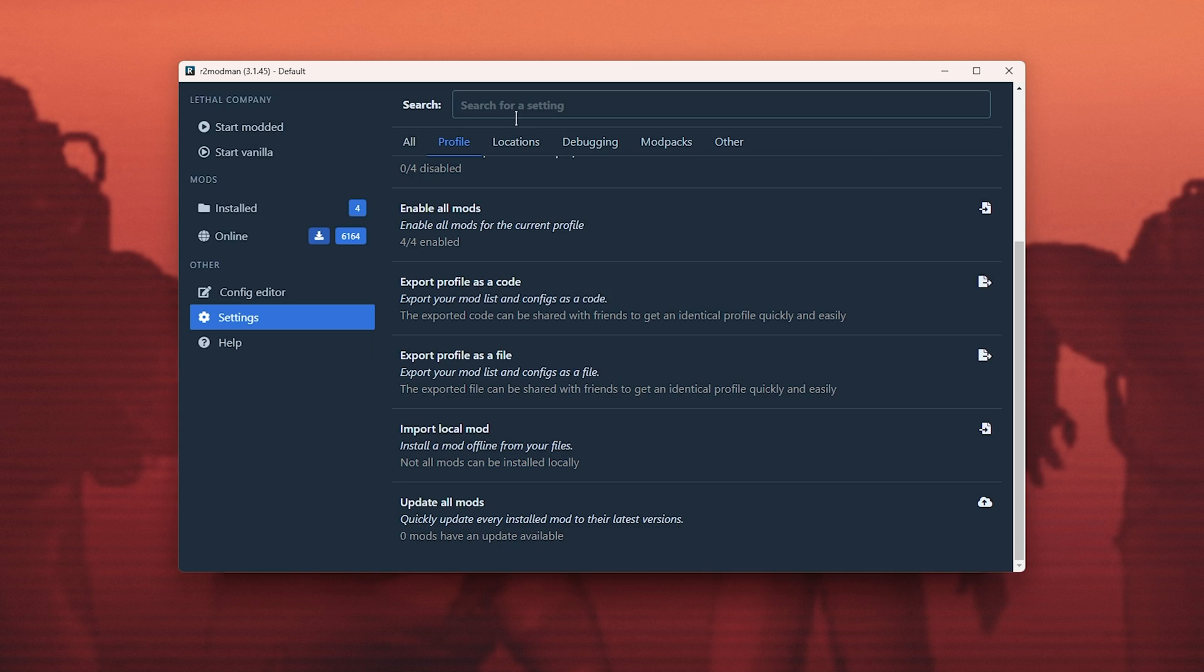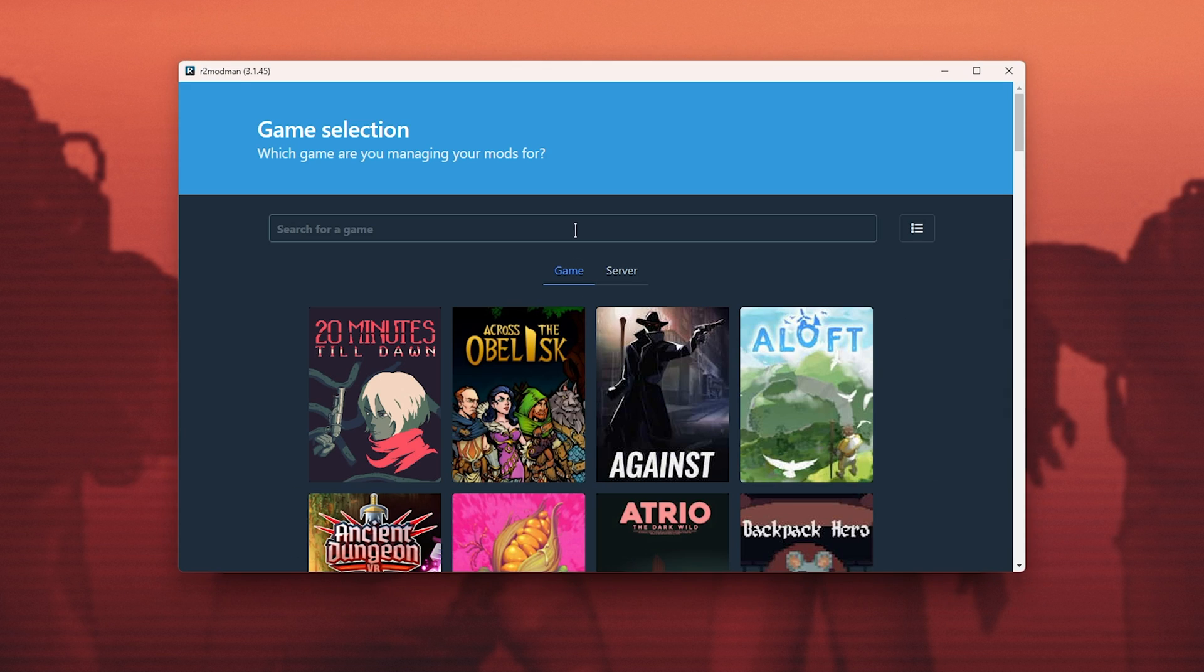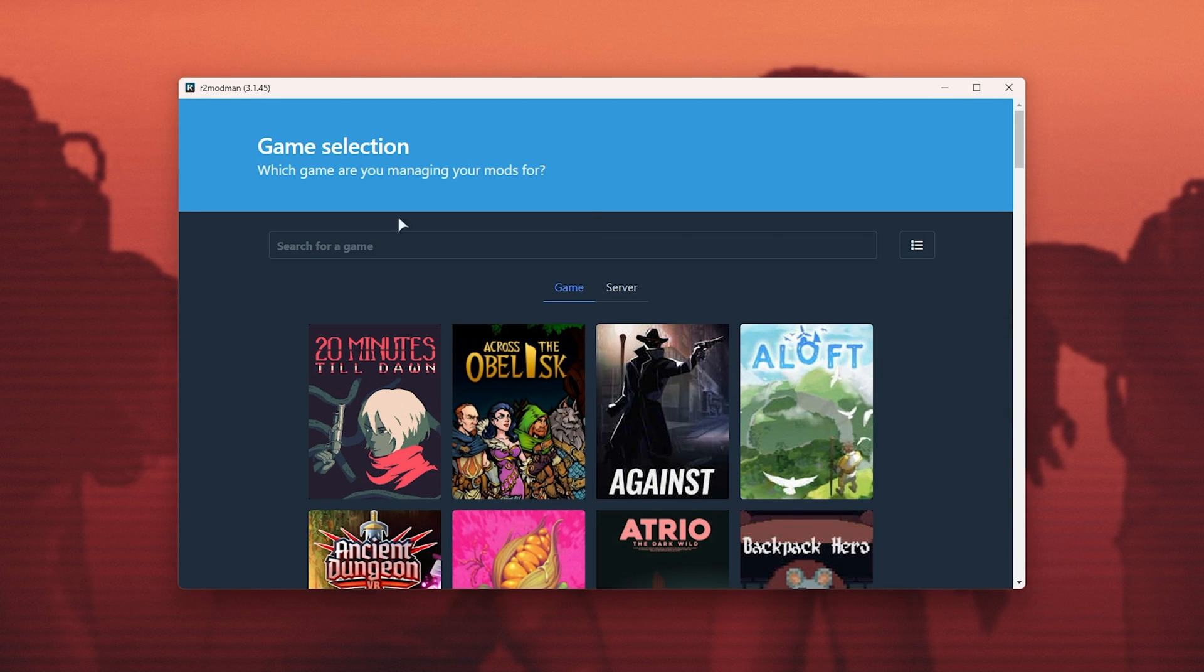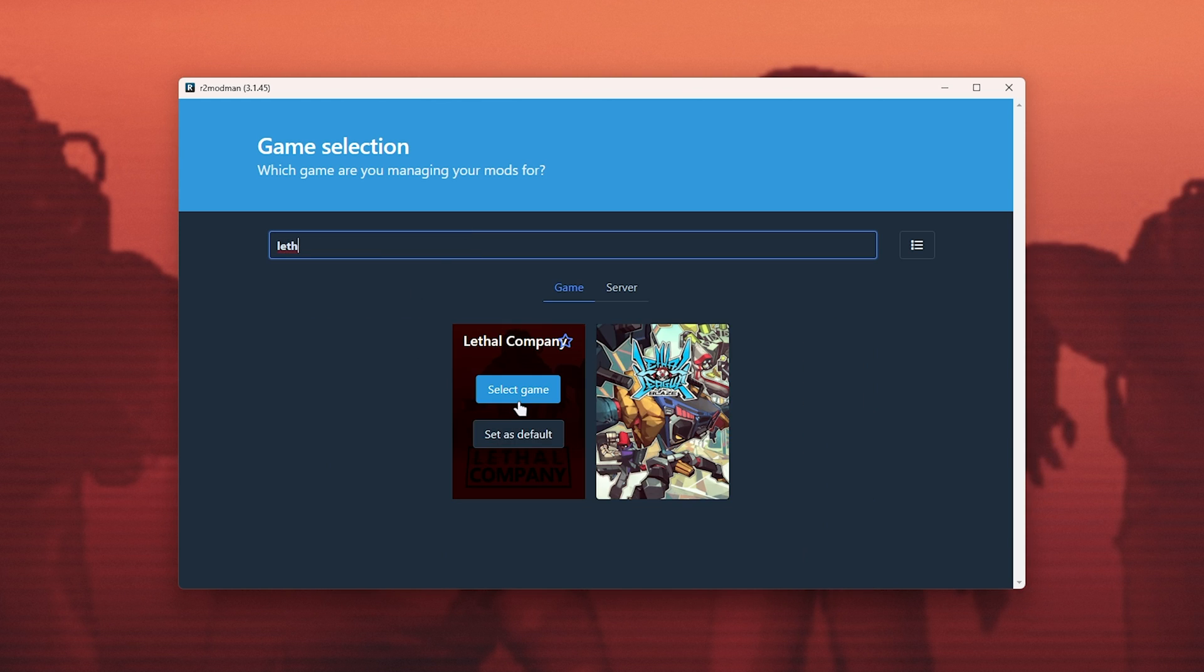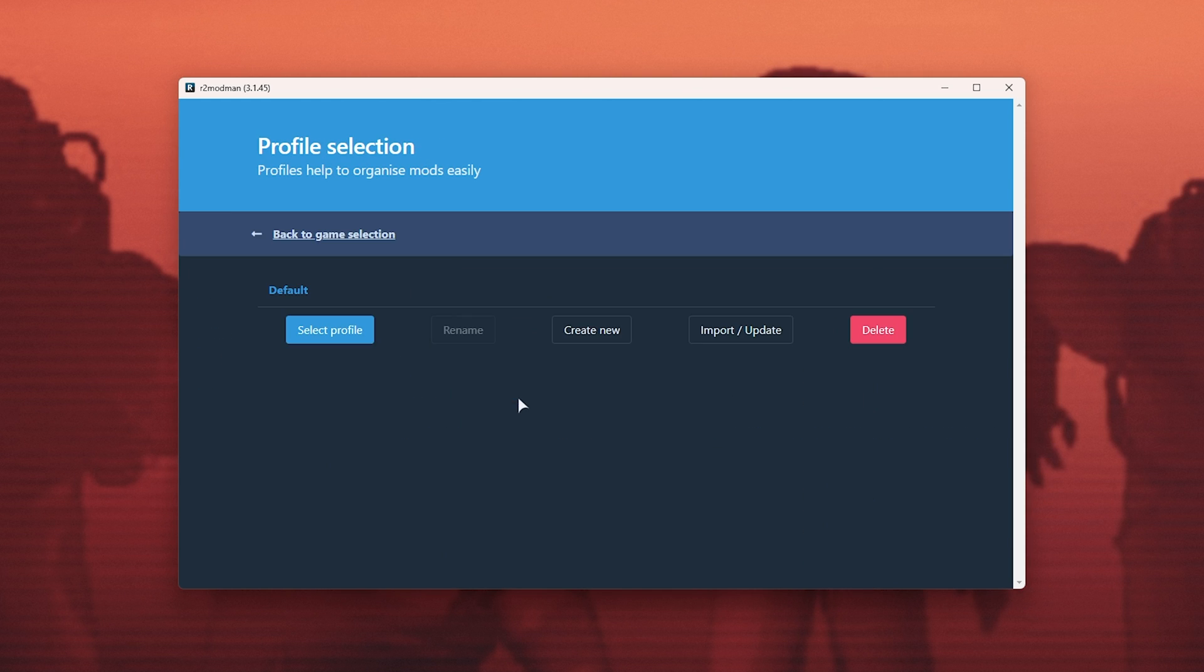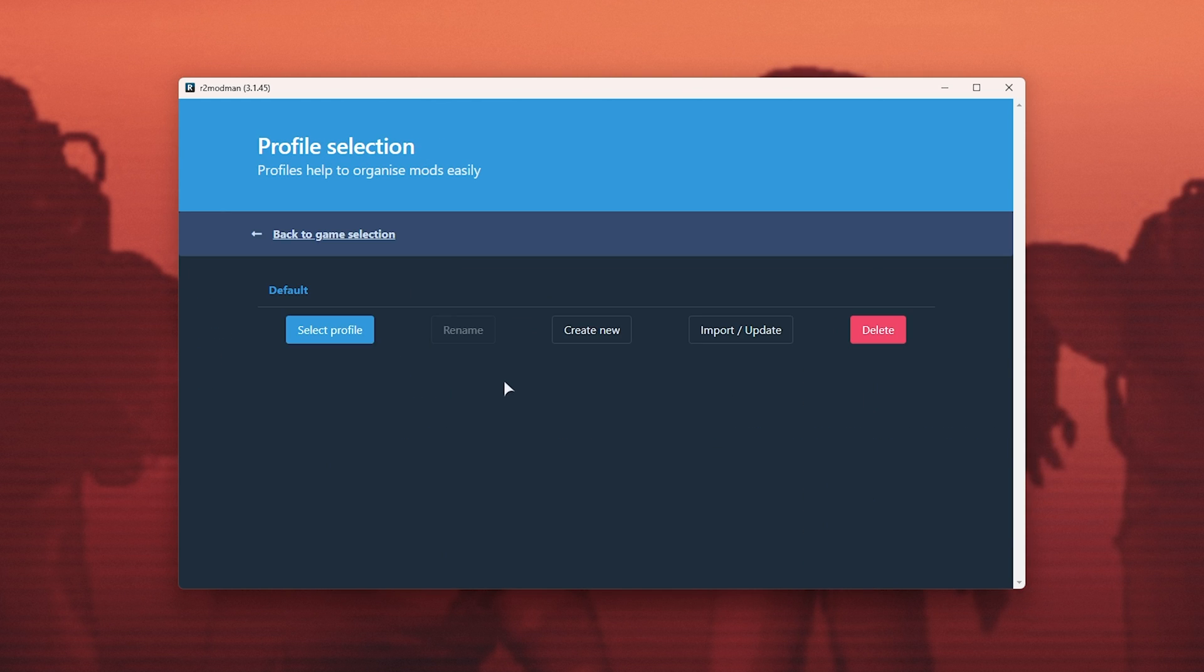So a friend will open up R2 Modman and be asked to choose a profile. Over reopening R2 Modman, I'm asked to select a game. I can search for lethal company, select game, and I'll be asked to select a profile.